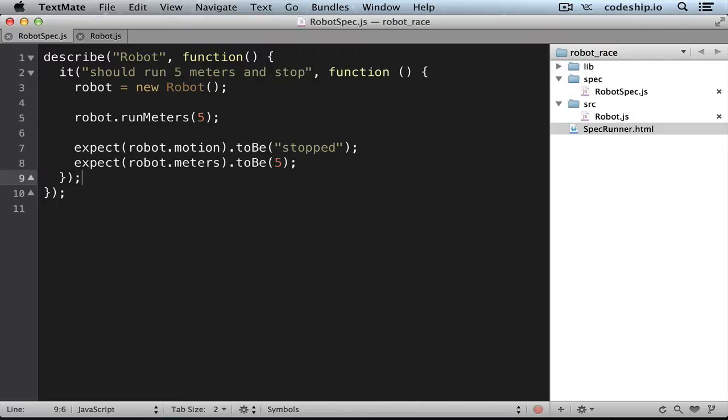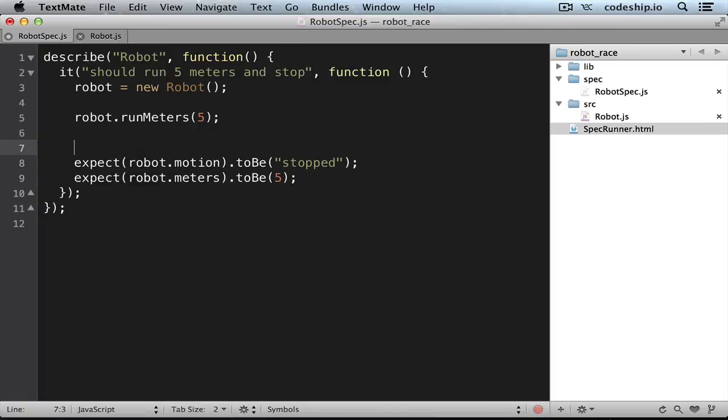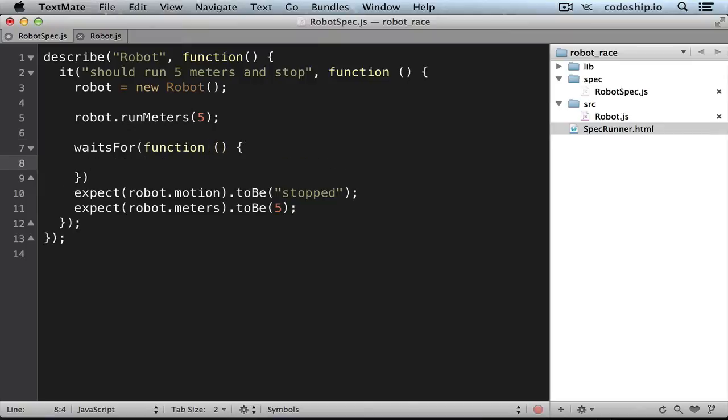But how can we check our expectations once the robot stopped again? Jasmine provides a waitsFor method to wait for events to happen. So we can say here waitsFor, then pass a function and then here we return the desired state, which is that the robot's motion is stopped.